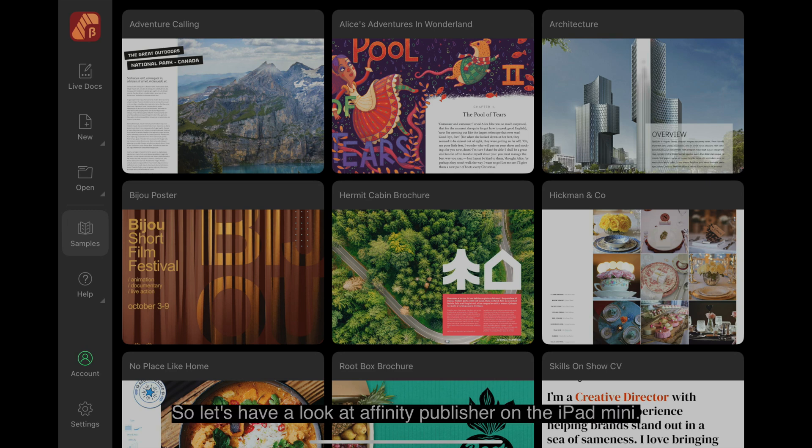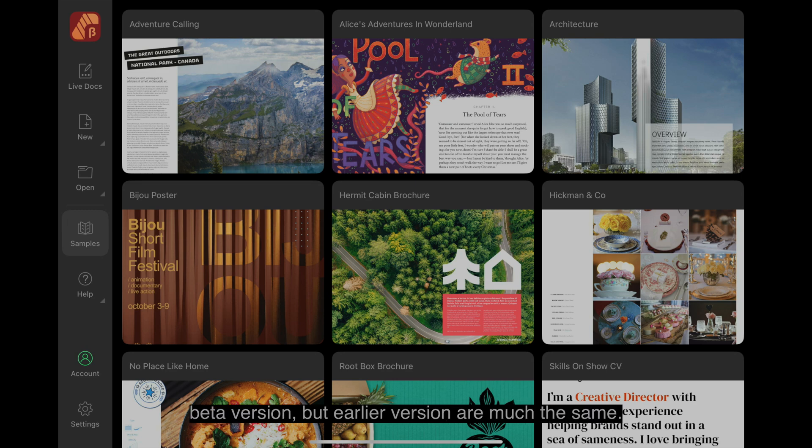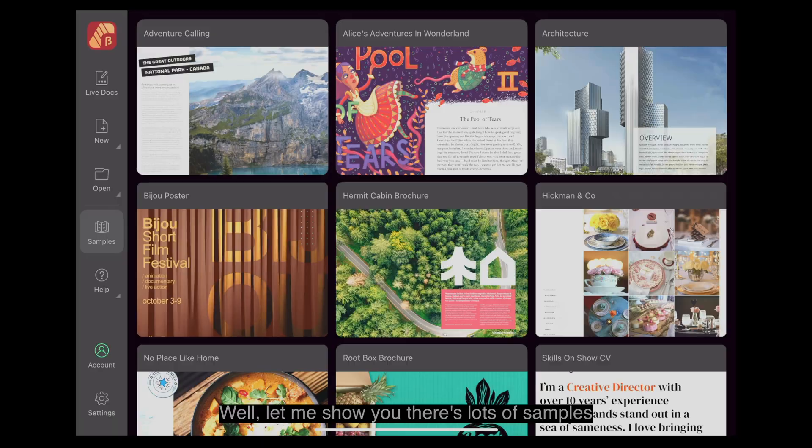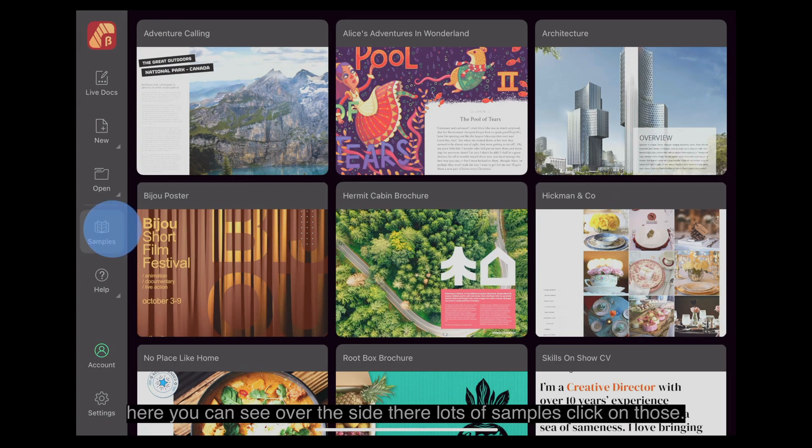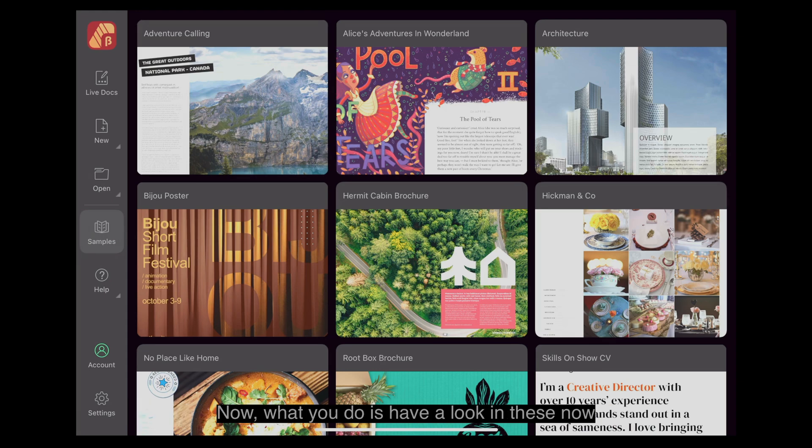Let's have a look at Affinity Publisher on the iPad Mini. I'm looking at the 2.6 Beta version, but earlier versions are much the same. Lots of people are wondering what you can do with Affinity Publisher. Well, let me show you. There's lots of samples here you can see over the side there.